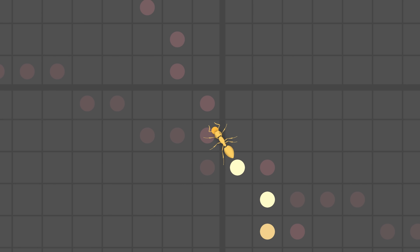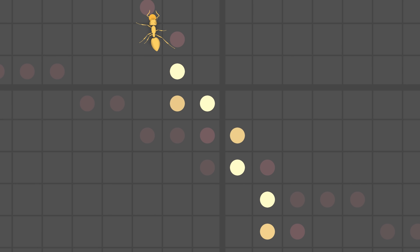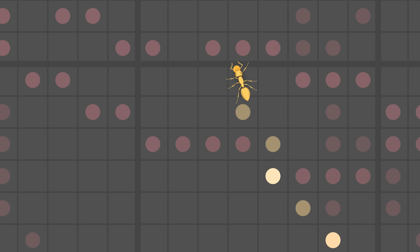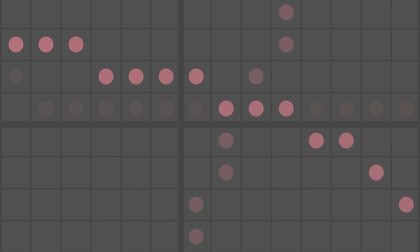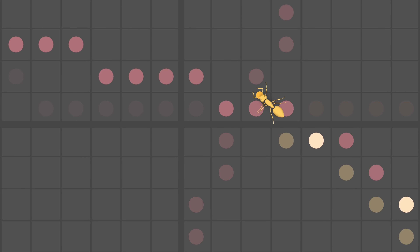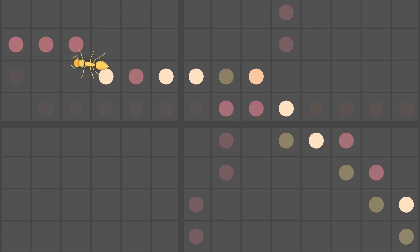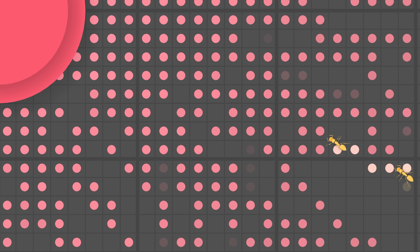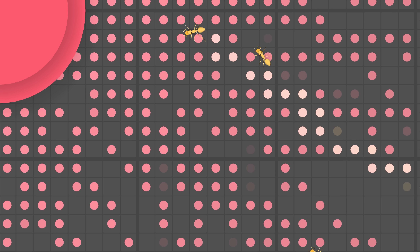The second issue is much more fundamental and strikes at the very heart of the simulation: the marker system. As ants move about, they leave behind traces whose intensity fades over time. By following the gradient of these markers, ants can reliably find their way back to the colony or to a food source. These markers naturally degrade, allowing paths to adapt as the environment changes.